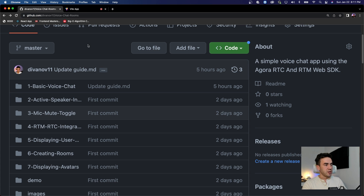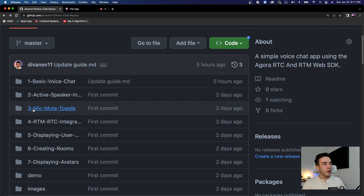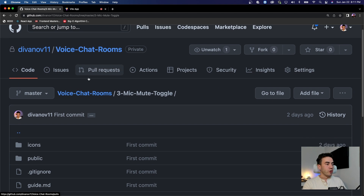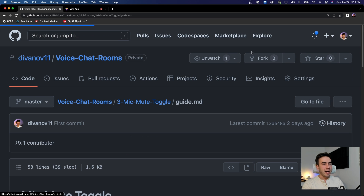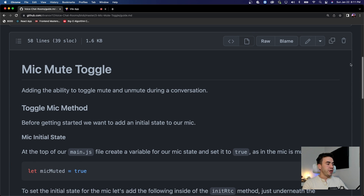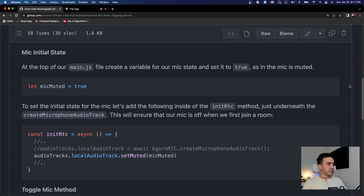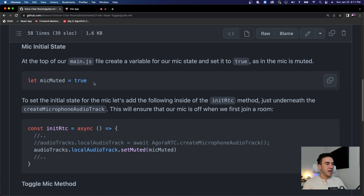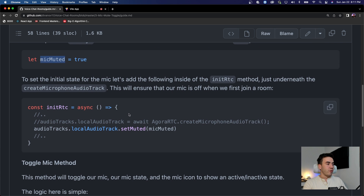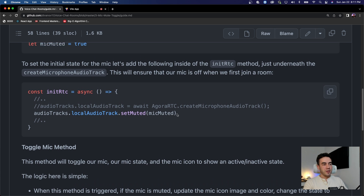If you want to look at the source code, it's all linked up in the video description for anybody following along in the series. We are at number three here - mute toggle mic. So we go into the guide.md. This is our written documentation, and really all we're doing is we're going to set a state for our microphone, which is mic muted, and that's going to be true.